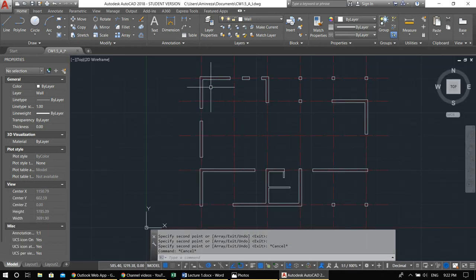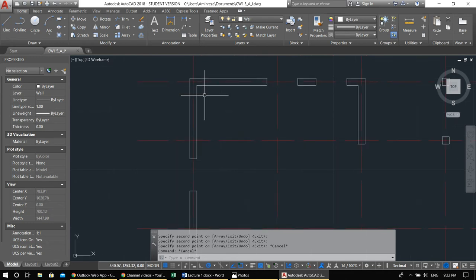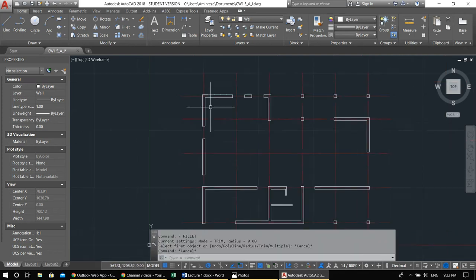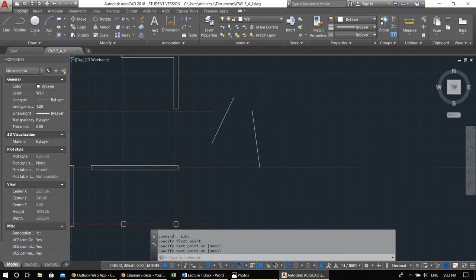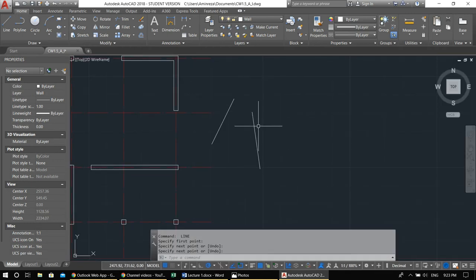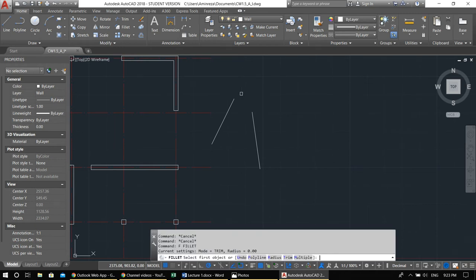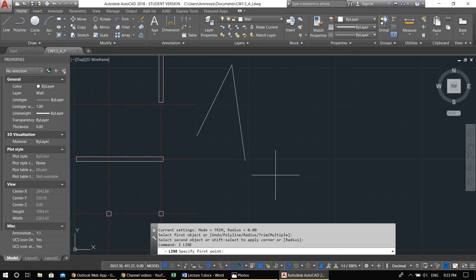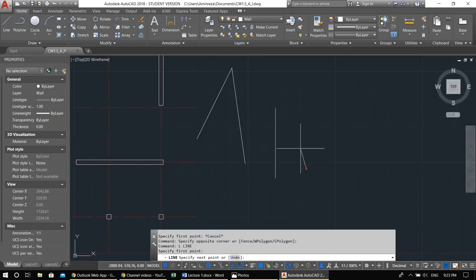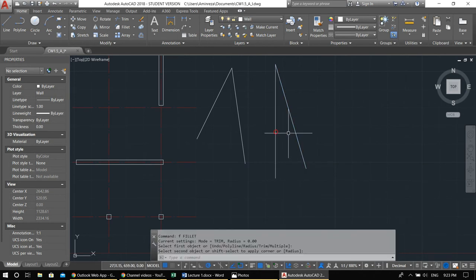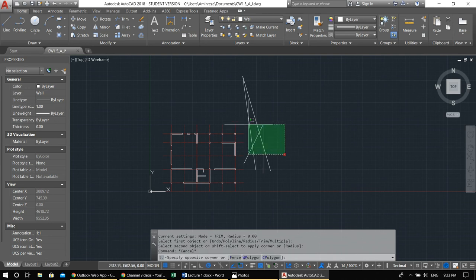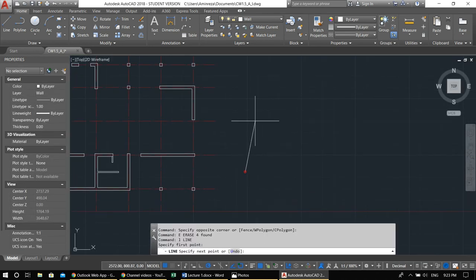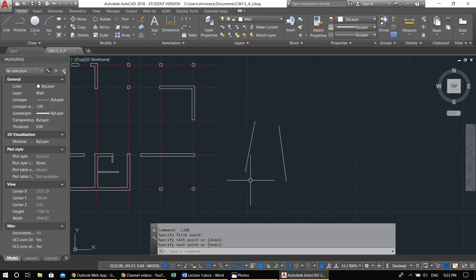Now we'll deal with the curves using the fillet command. Type F, Enter. Let me show you what fillet does: if you have two lines that don't meet, it's hard to find manually where they'd intersect. With fillet at radius zero — F, Enter — pick the first line, pick the second line, and they connect. Fillet at zero radius is essentially a corner join.